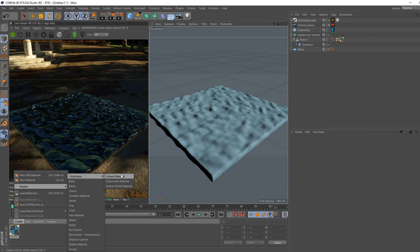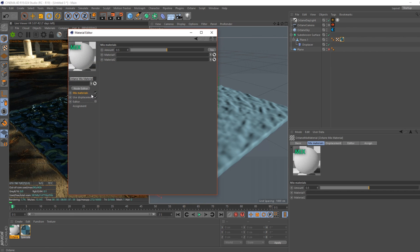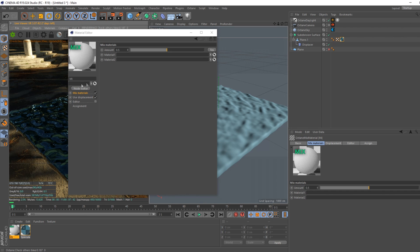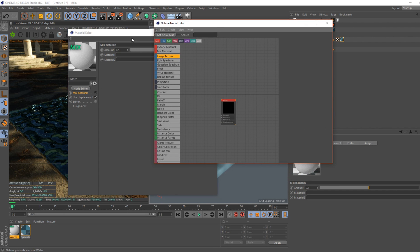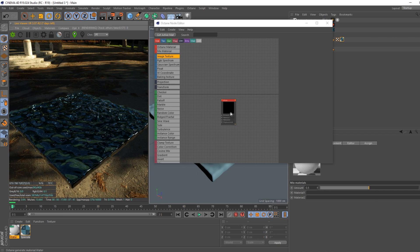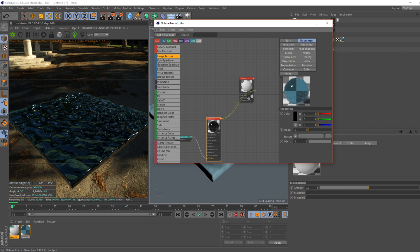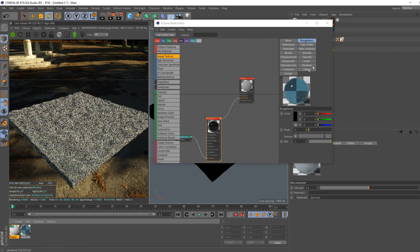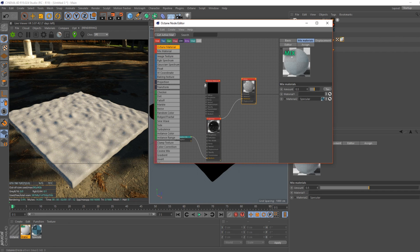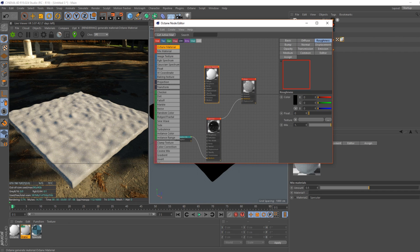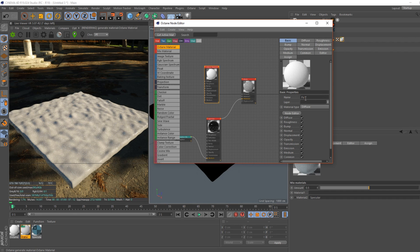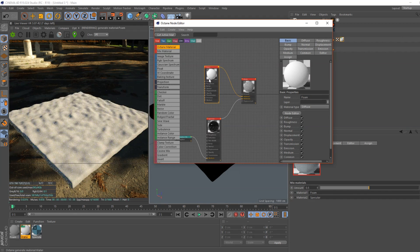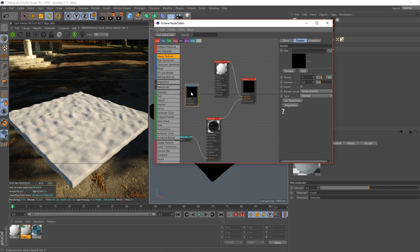We'll create another material. In fact, we'll create a mixed material now. We'll call it water. We'll bring in our specular, put that under material 1. Replace the material on our plane. We'll bring in another material. We'll call this foam. Put that on material 1. We will grab an image texture and another image texture.